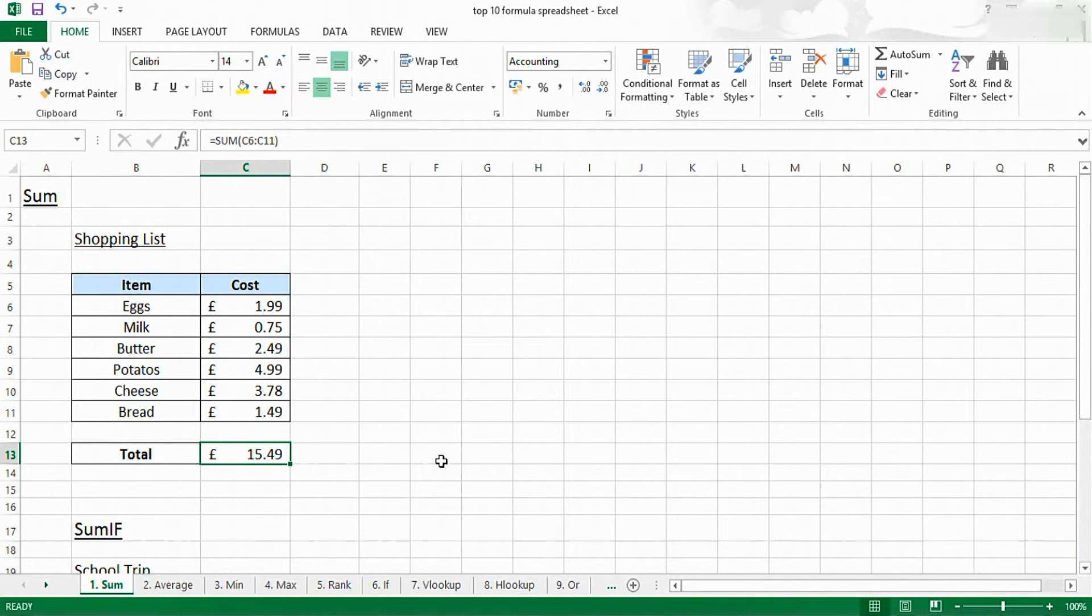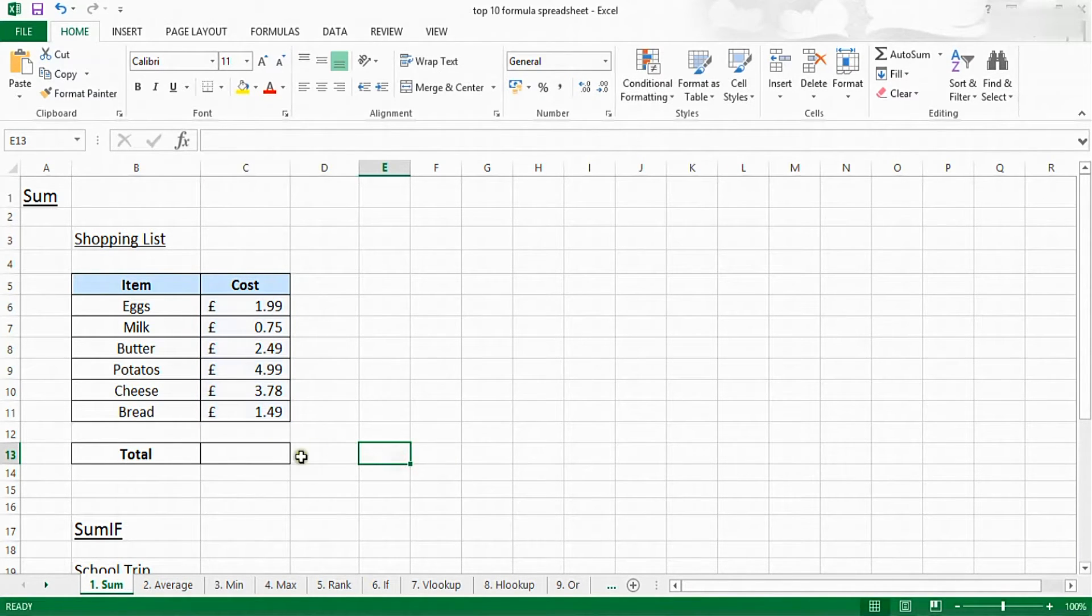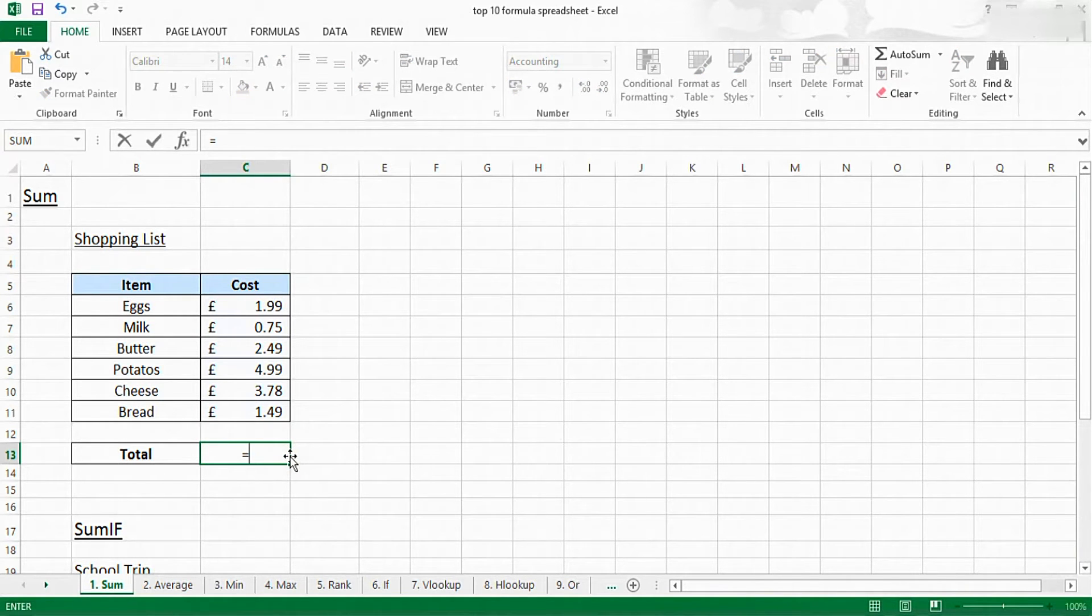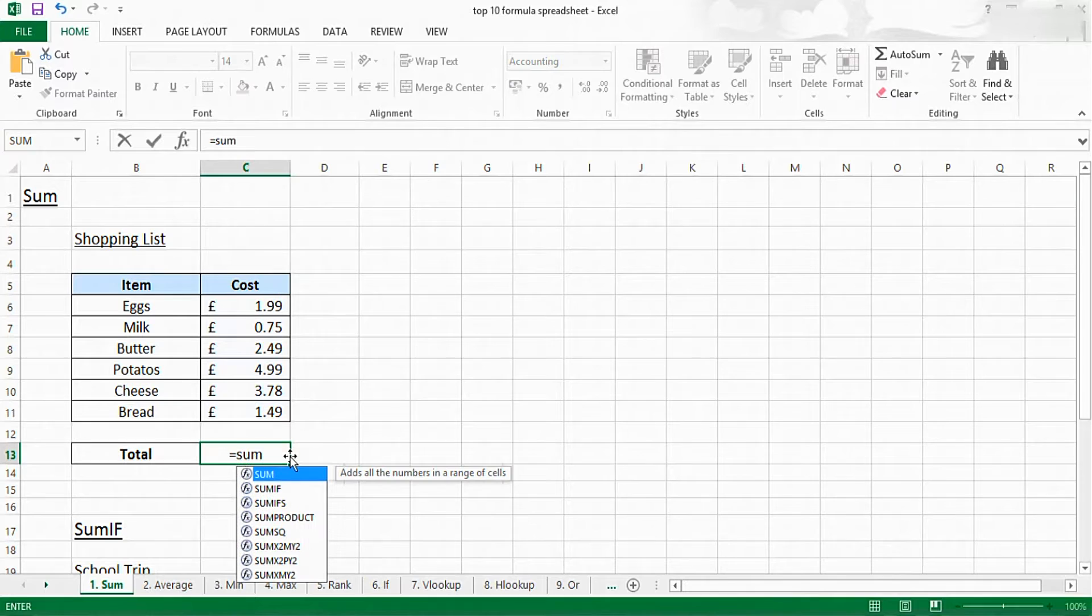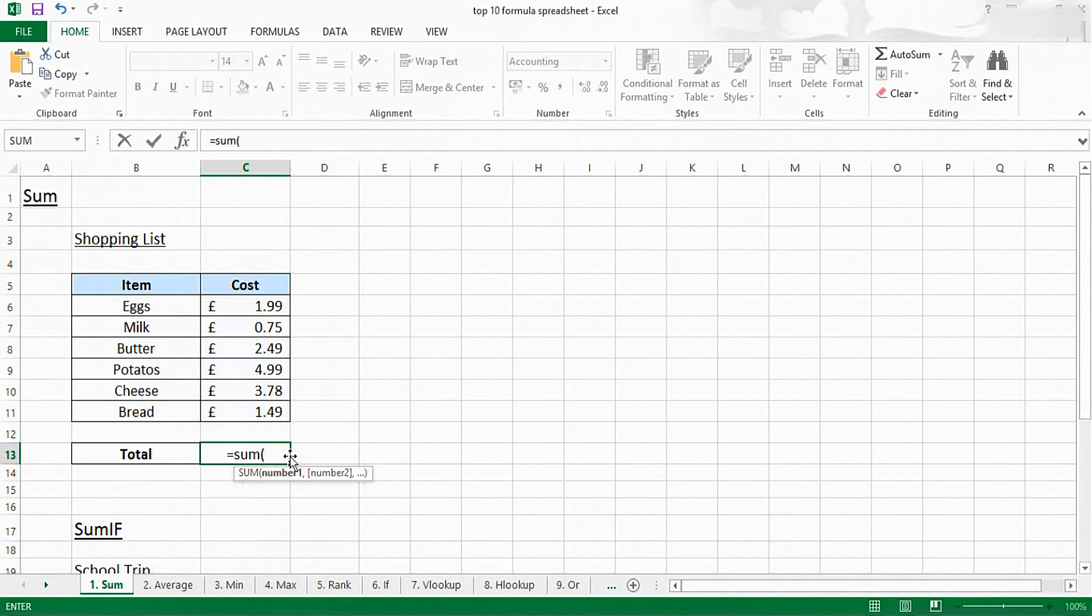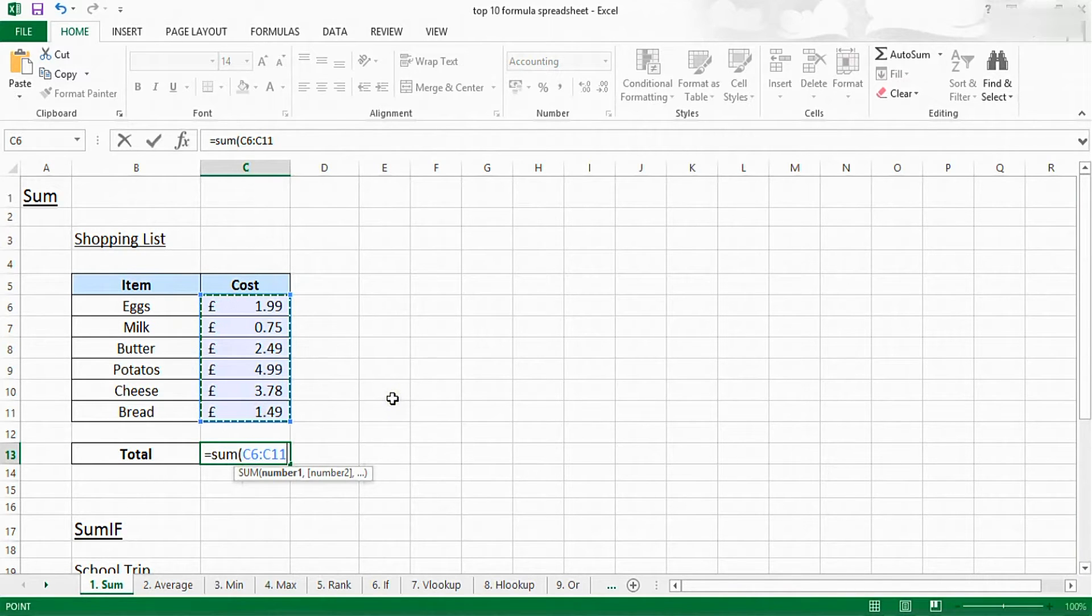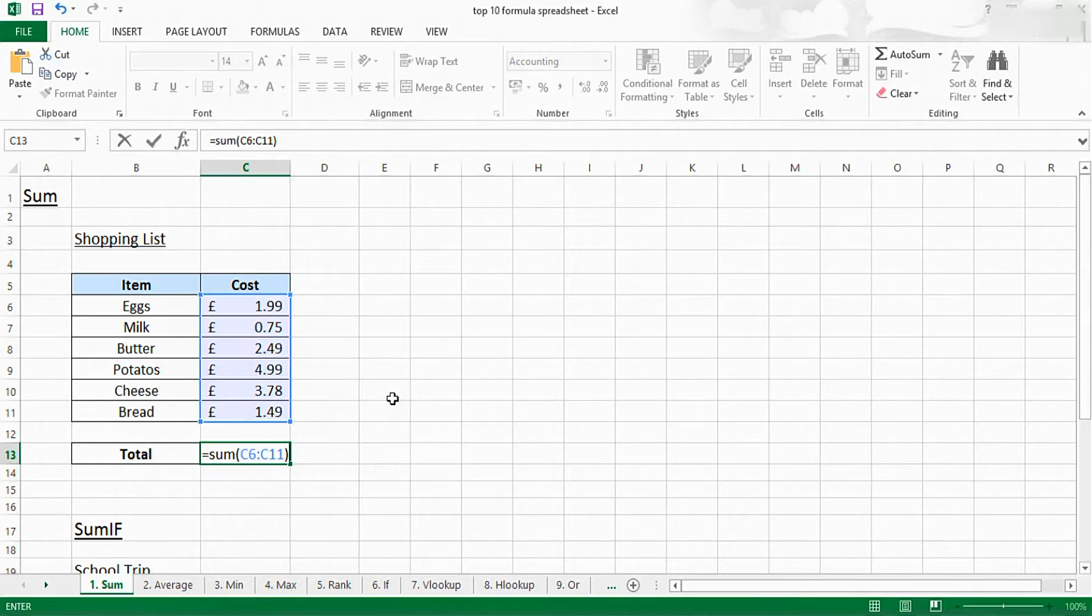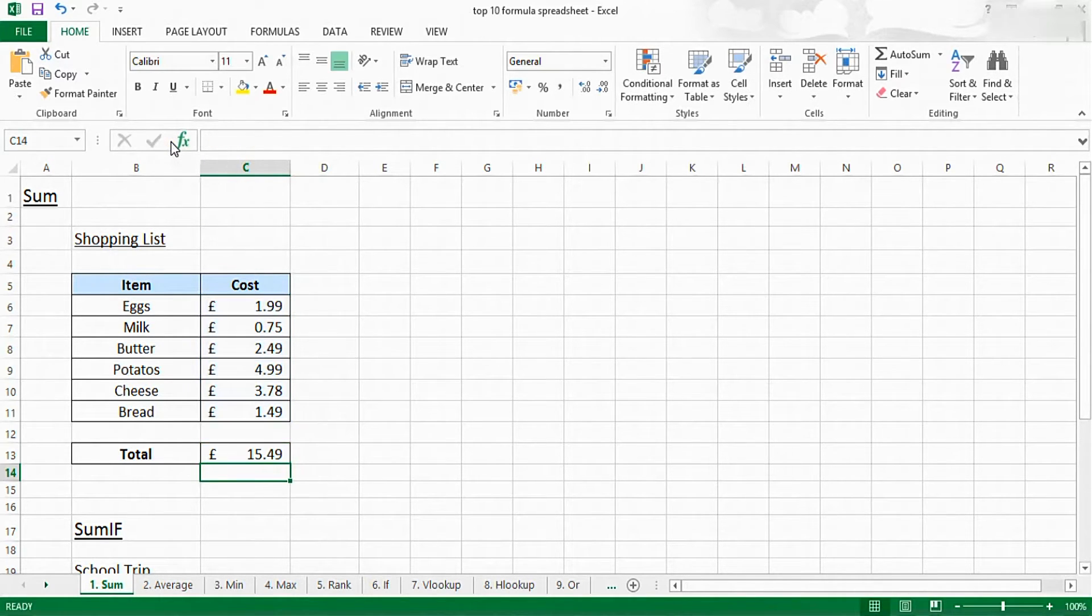To insert the SUM function you can do it one of two ways. The first is to type it in manually. To do this you type equals like you do for every function. Then you type the word sum and it will come up in the drop-down list. Press tab or just put it in manually by putting in a bracket. Then you select all of the values or the cells which you want to have the values added up in. Then you can close brackets and press the tick here or press enter on your keyboard.